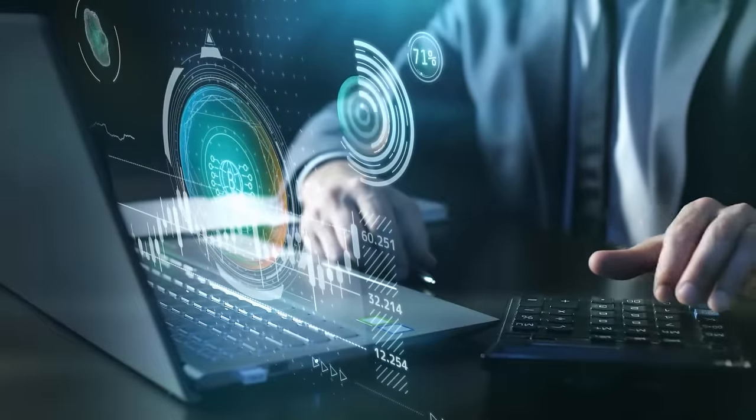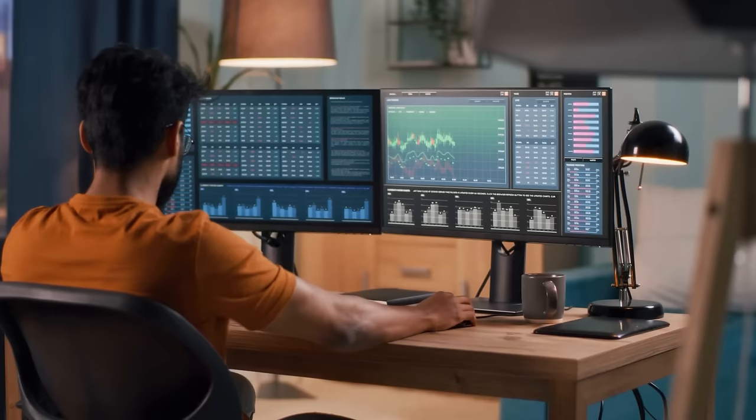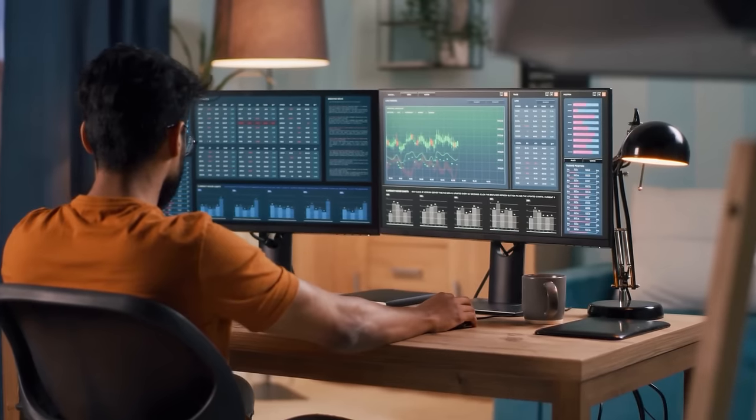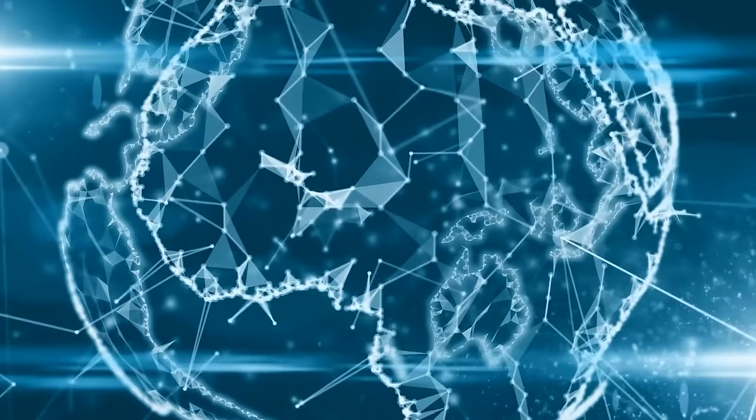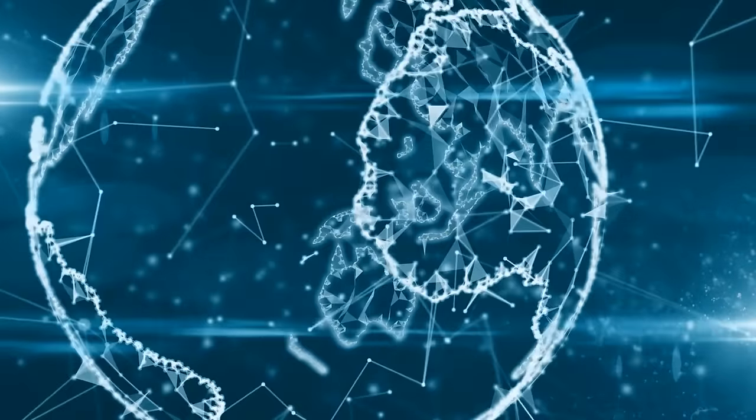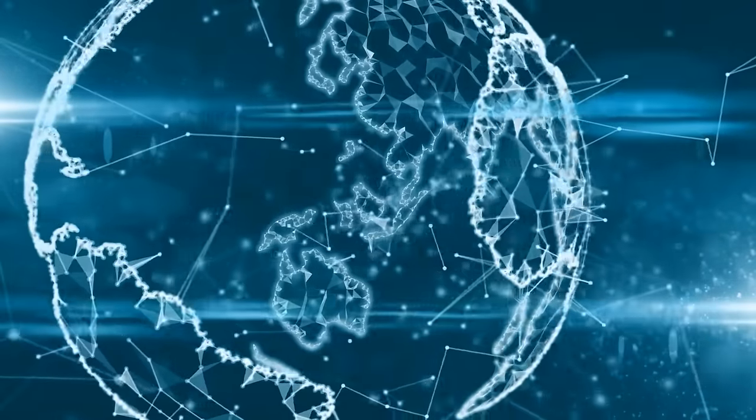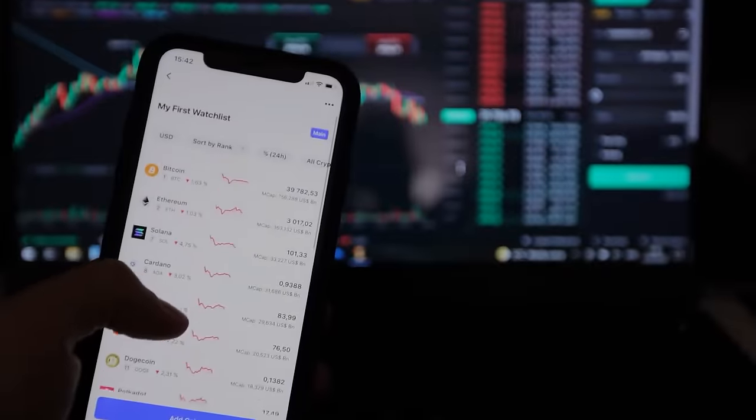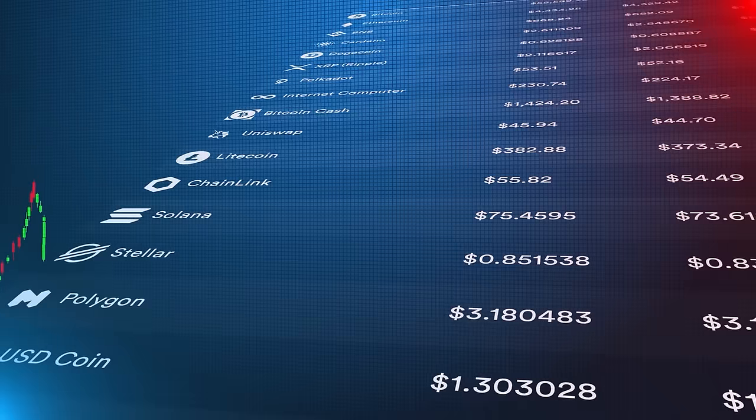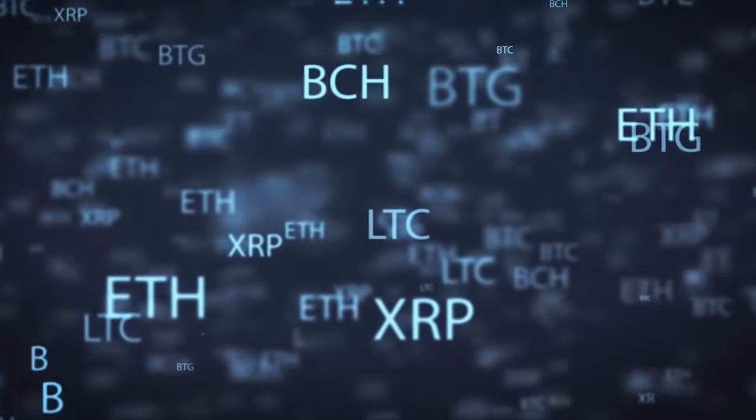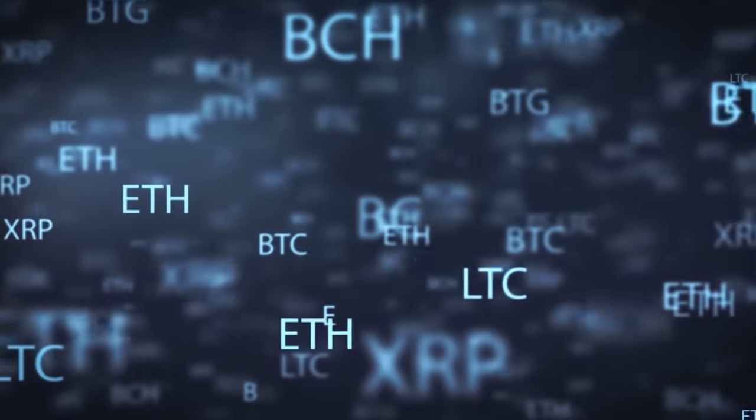Whether you're a tech enthusiast, a curious beginner, or a forward-thinking entrepreneur, this video will provide you with a clear understanding of blockchain technology, its purpose, capabilities, workings, types, and its promising future. Let's start.